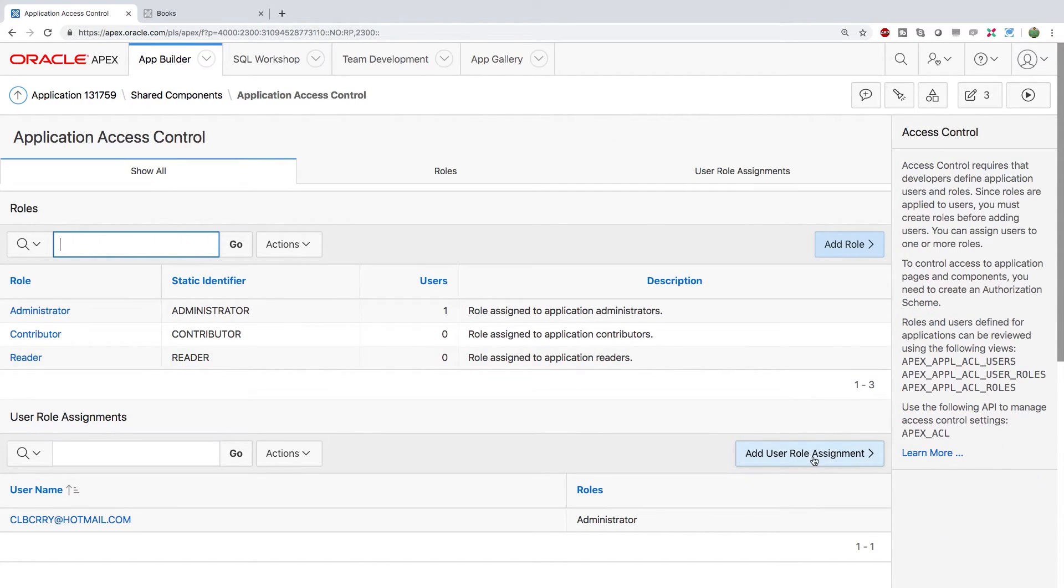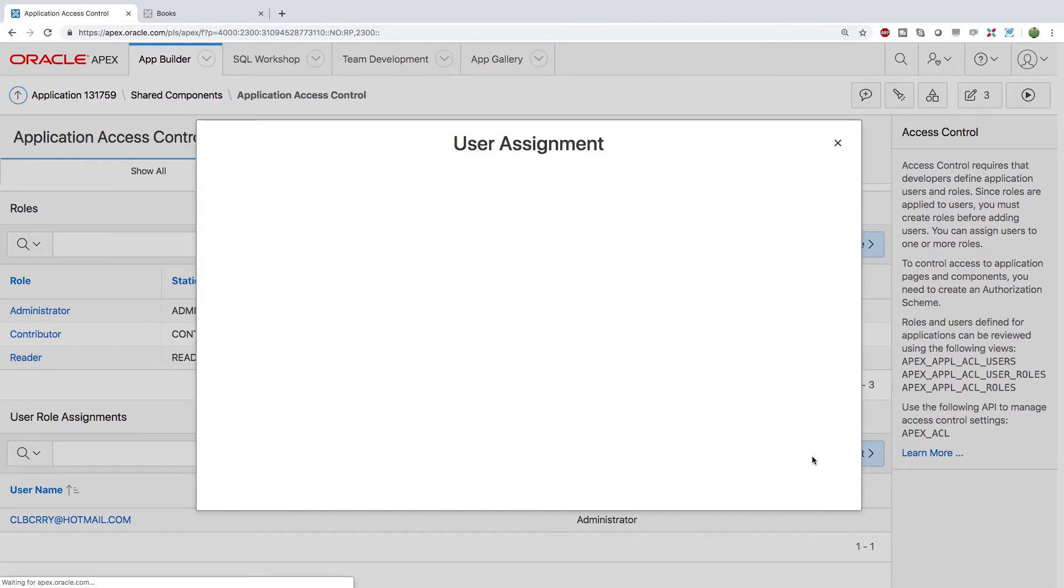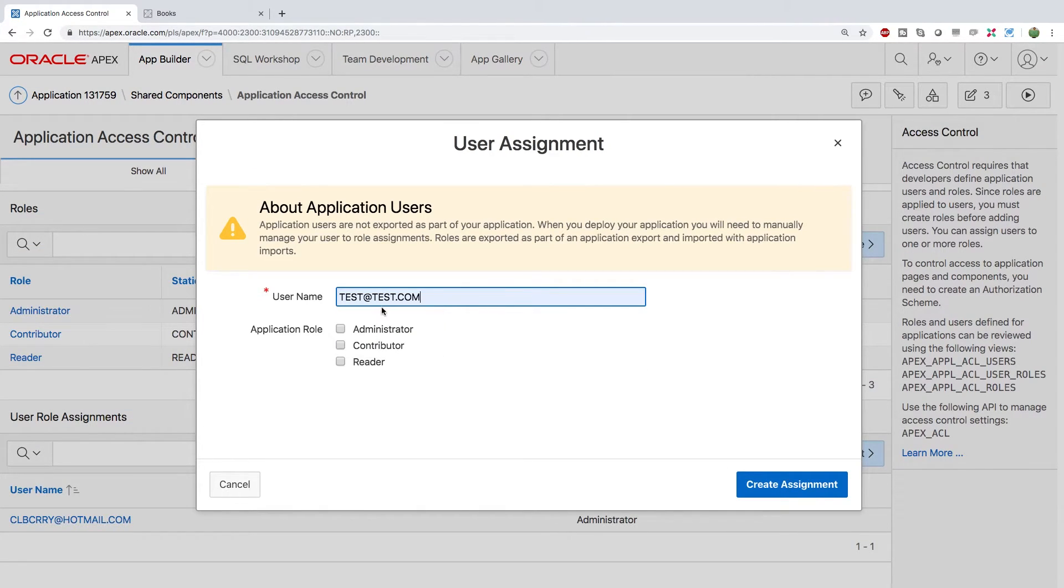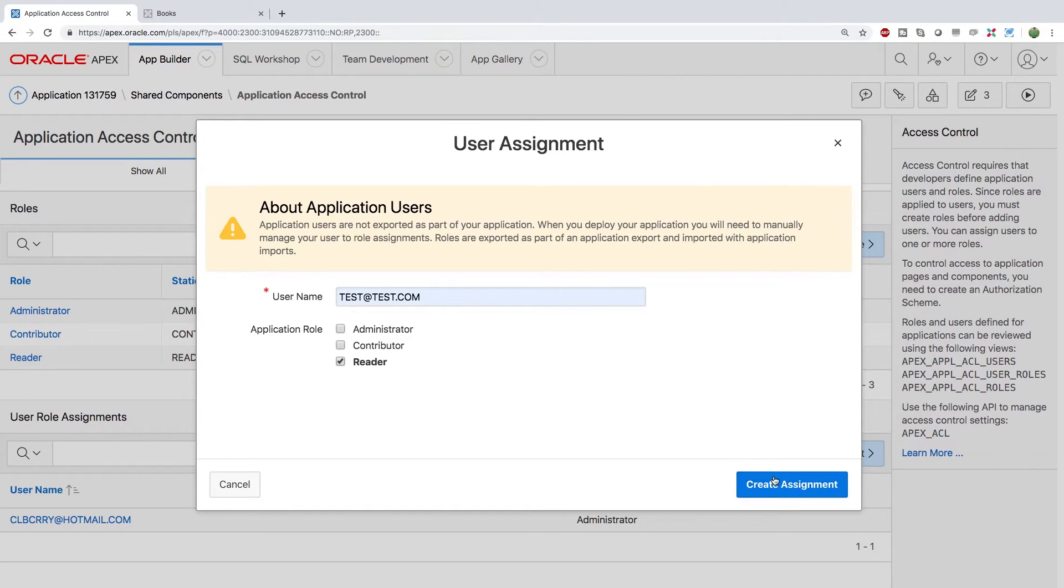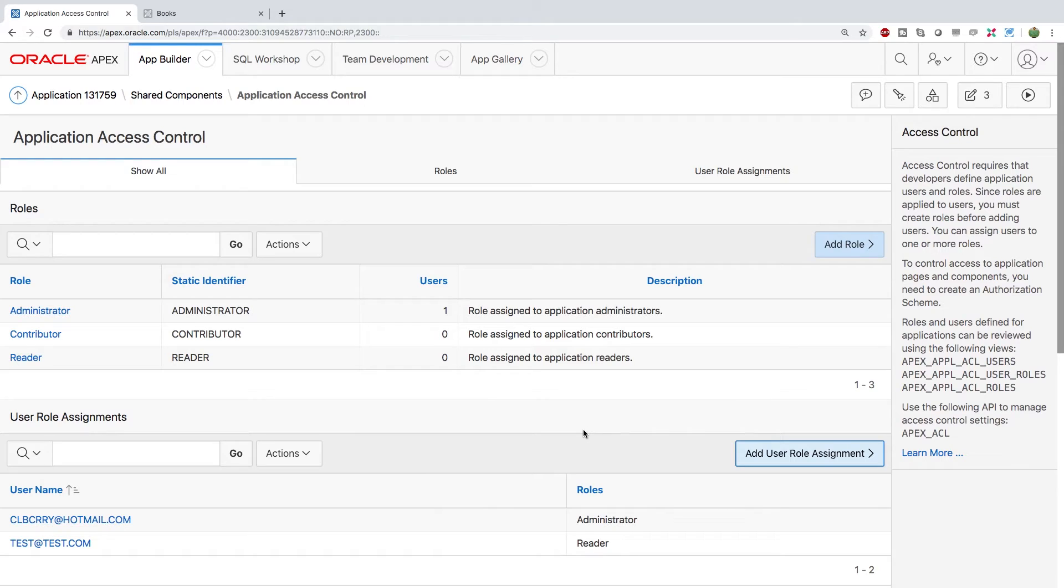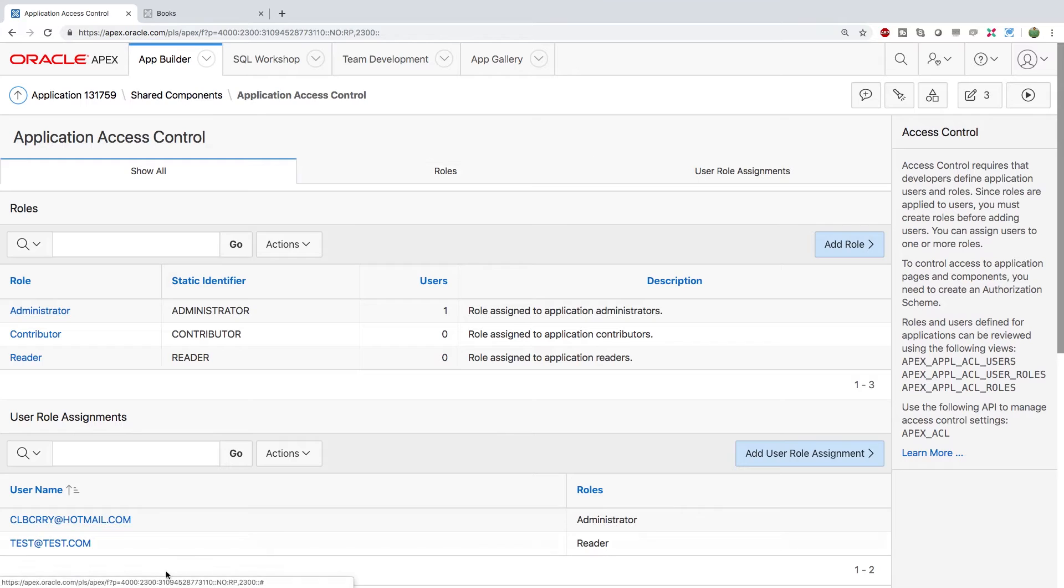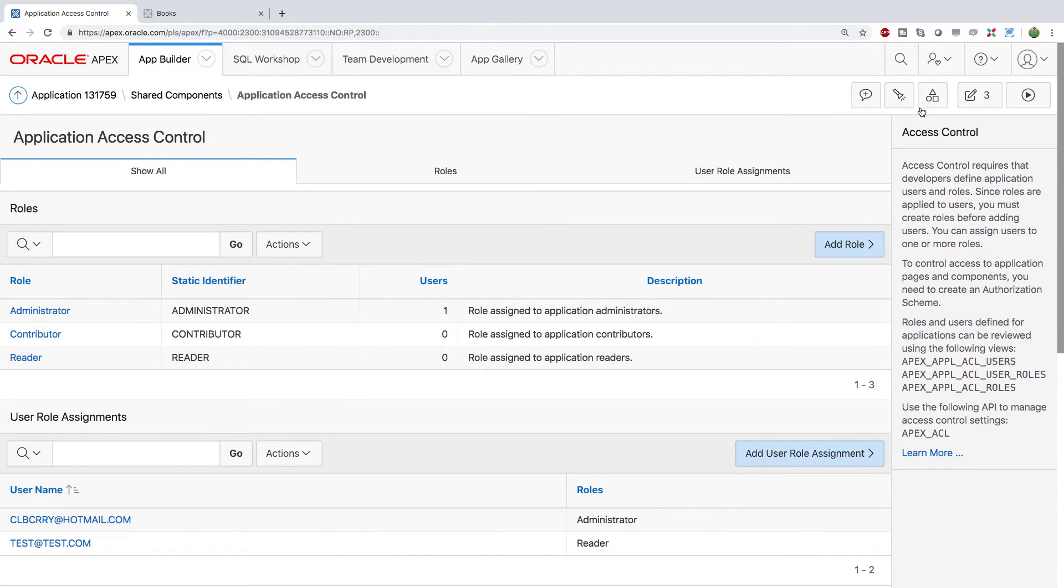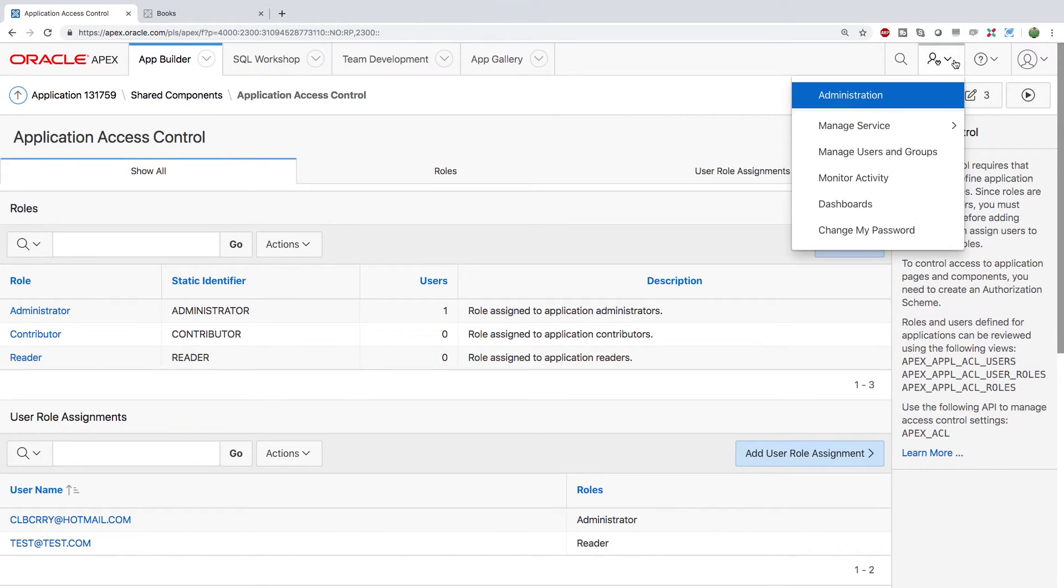And we're going to add user role assignment and then we'll just go with test at test.com and this is a reader and then we'll create that assignment. All right so this person's allowed to access this application. Now what we need to do is we need to actually create that account because this is basically just saying this person's allowed but you could put anything there doesn't necessarily mean they exist.